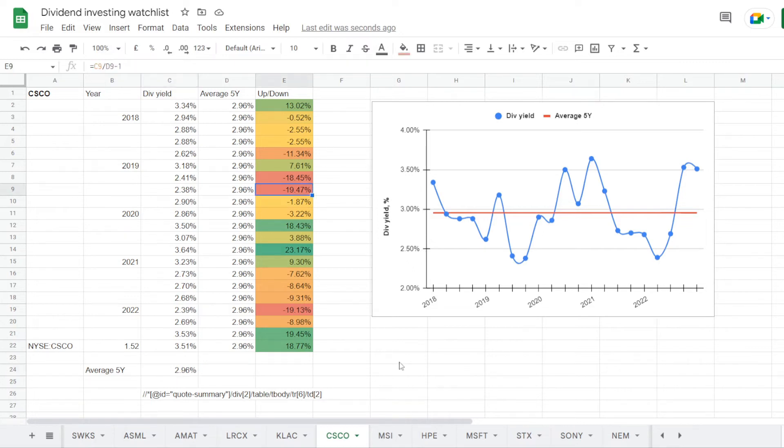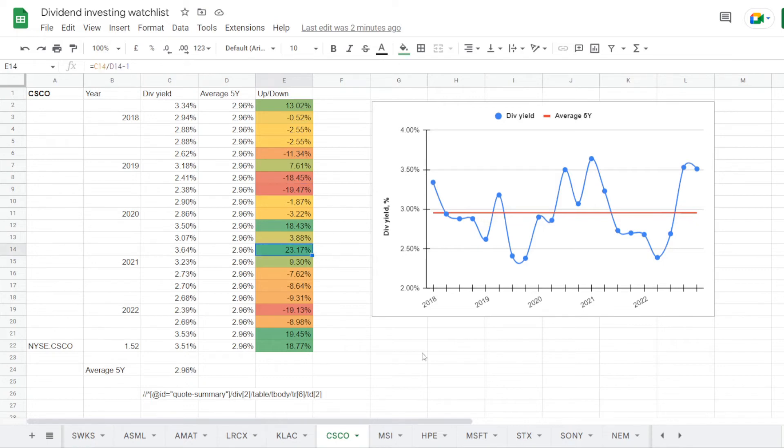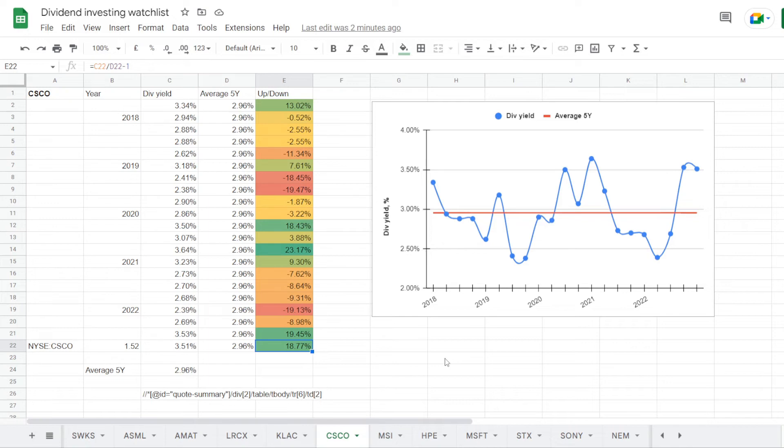So the worst time to get into the stock was back in 2019, where the dividend was at 2.38%, under the 5 year average by 19.47%. And the best one was by the end of 2020 at 3.64%, over average by 23.17%. But if we would take the stock right now at a dividend yield of 3.51%, that is still way over the 5 year average by 18.77%. So this is here the number that we will be comparing.